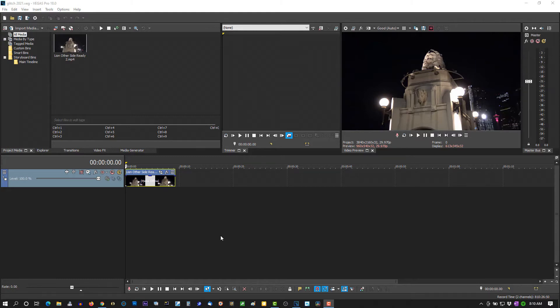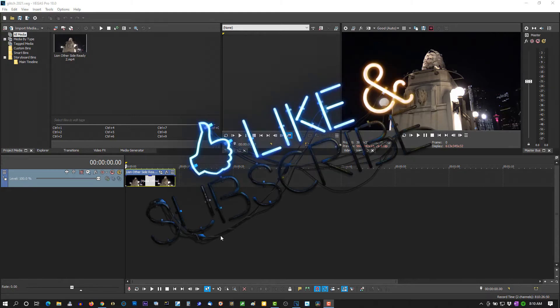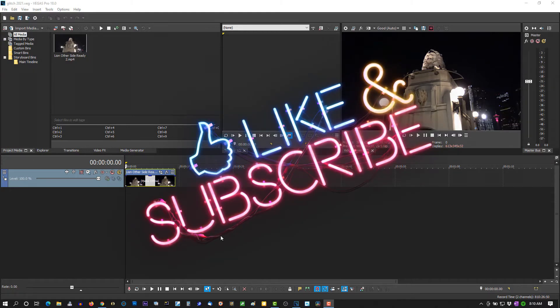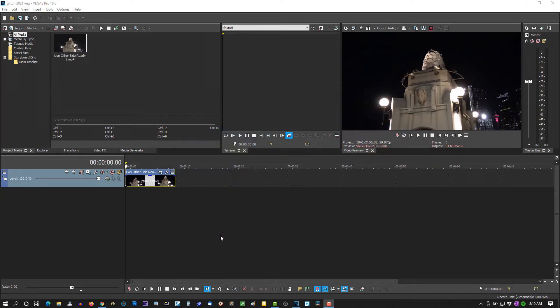Now, if you're new to this channel, please subscribe for more tutorials like this. And if you're a returning subscriber, thank you so much. You're like my best friends.